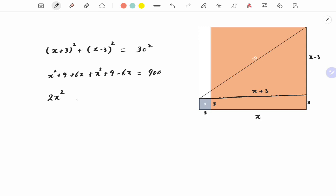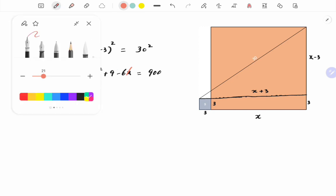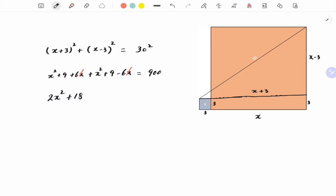9 plus 9 is 18, and the 6x will cancel out with this one, so we get 2x² + 18 = 900. 2x² = 900 - 18.